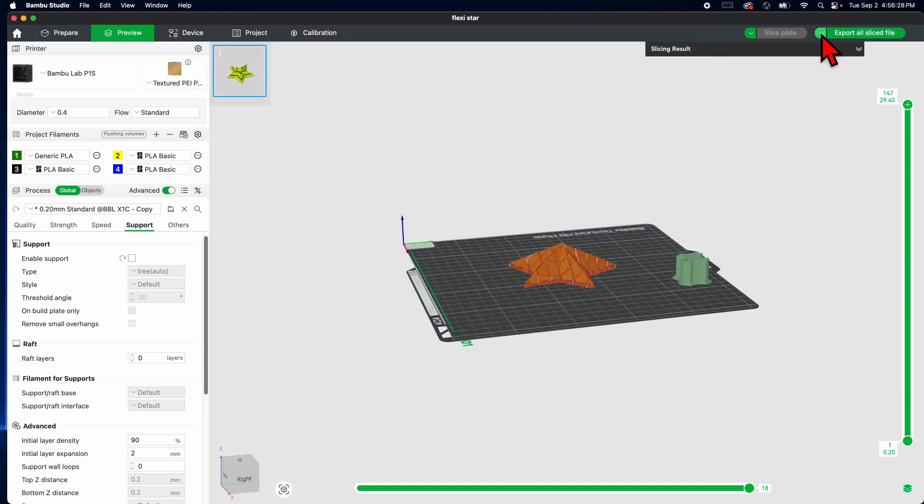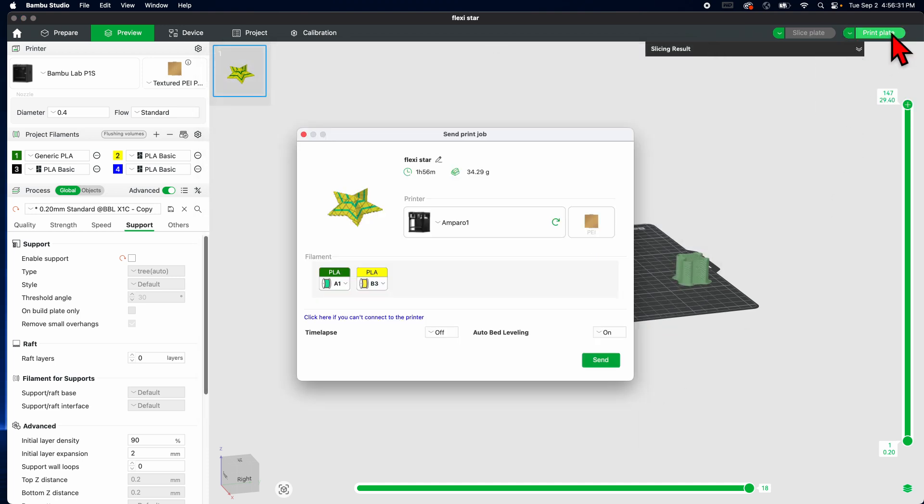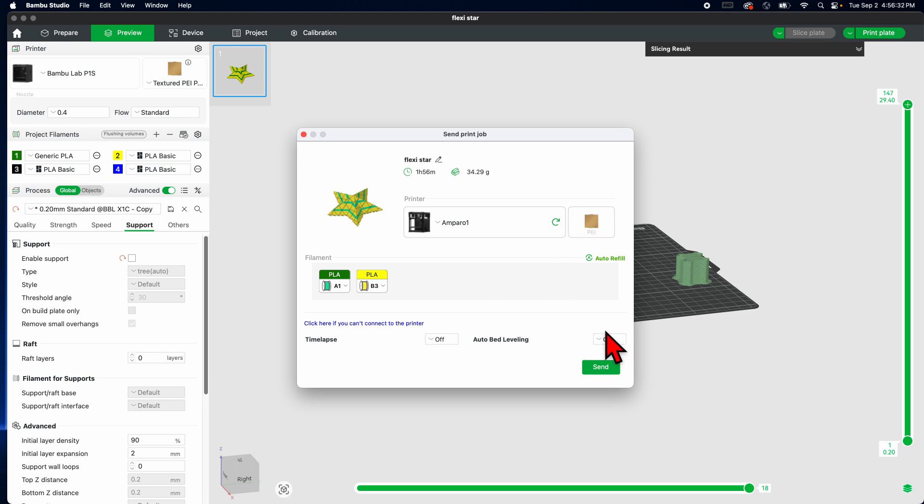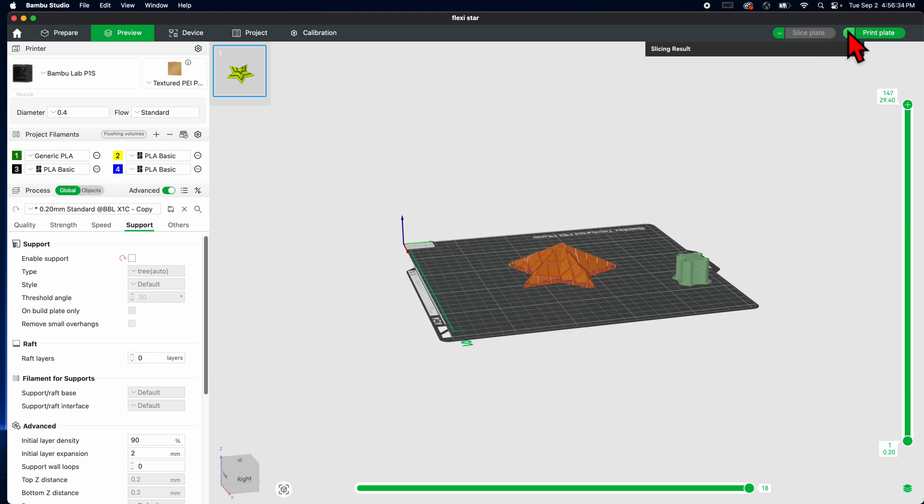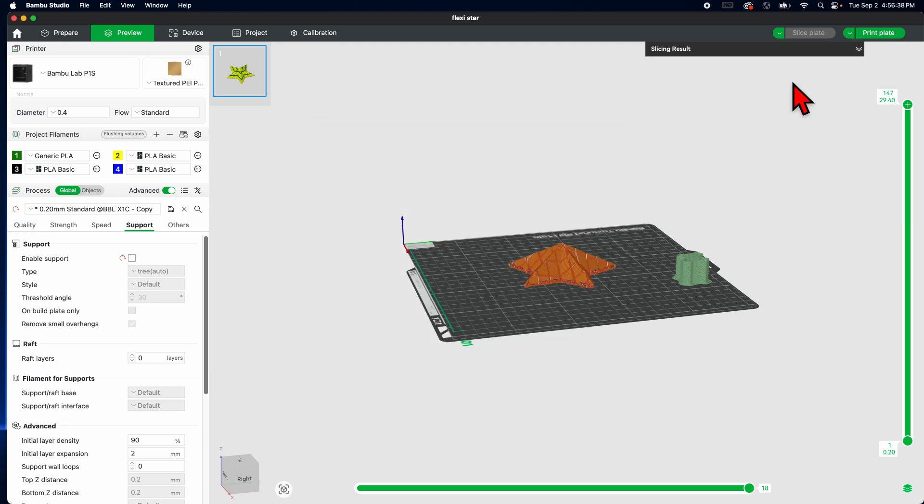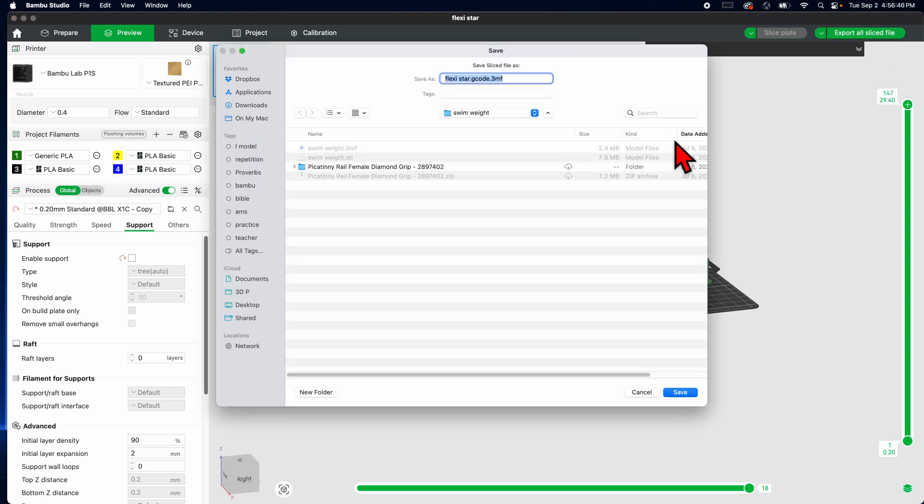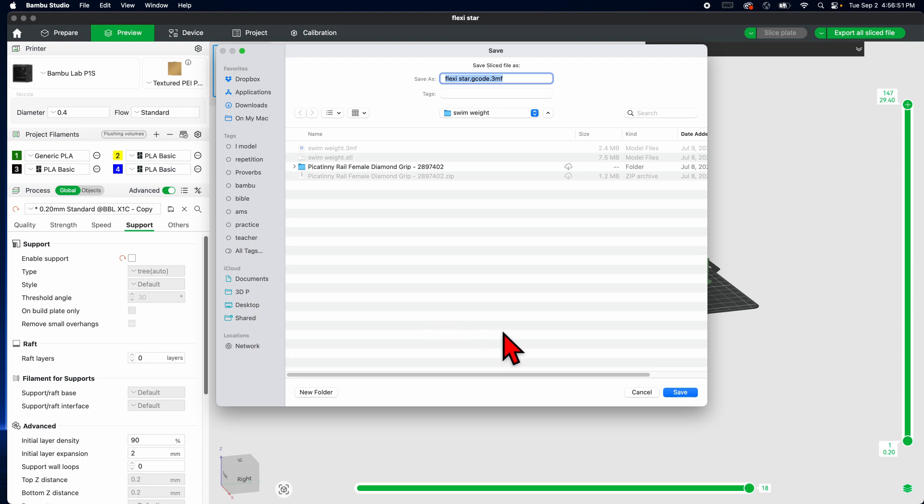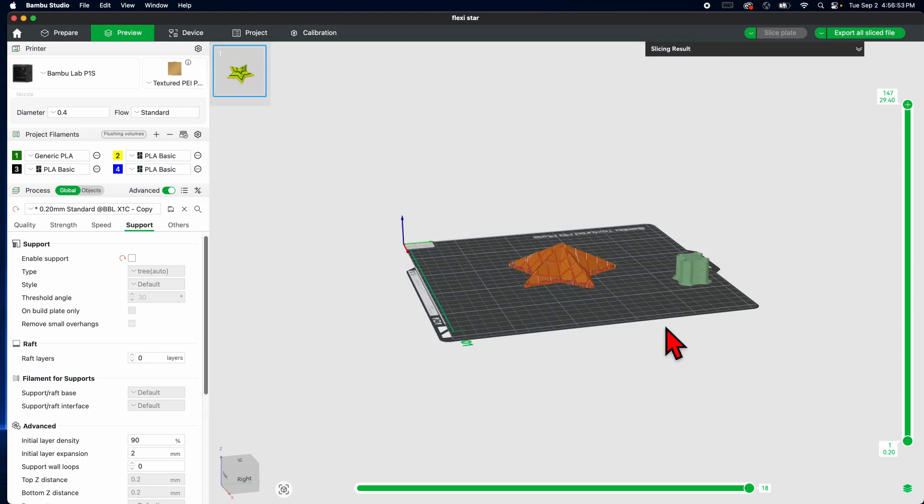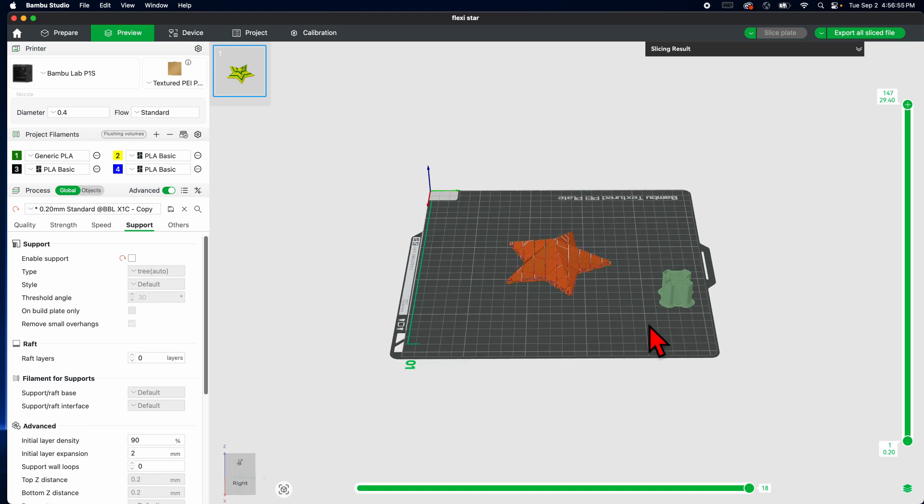Now let me remind you, print plate means you're going to send it wirelessly. If you're going to save it, you have to change, oops sorry, you have to hit the drop down to change it to what you want it to do. So you can export all sliced file and then you select it. Don't forget, you select it to your USB thing, which I don't have one connected to my computer right now. So in my classroom.